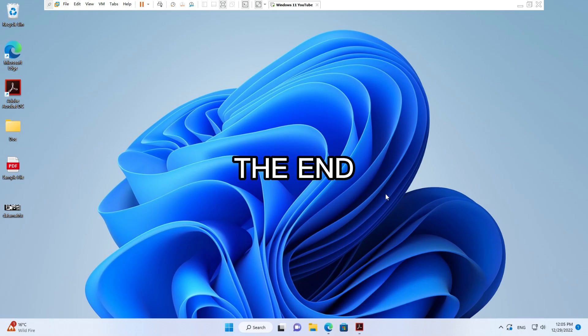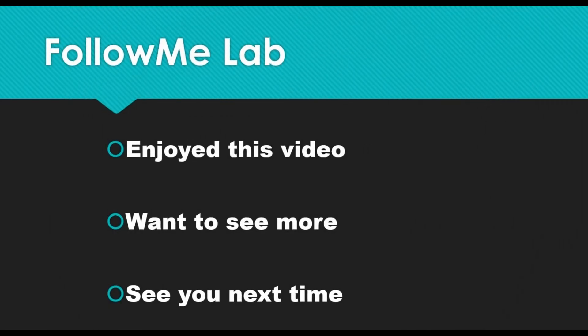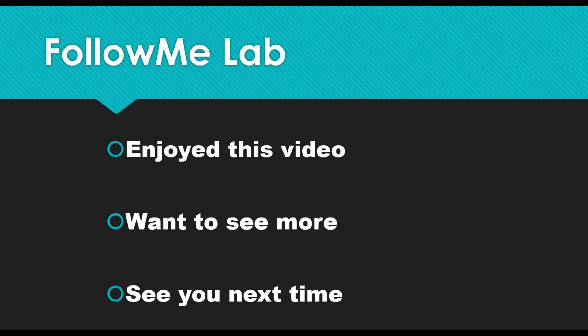The end. If you enjoyed this video please give it a thumbs up, and if you want to see more videos like this hit that subscribe button. You'll get a notification anytime new content like this comes. See you next time. Bye.